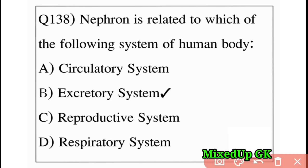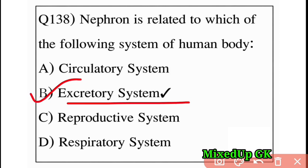Next question: nephron is related to which system of the human body? Option A: circulatory system, Option B: excretory system, Option C: reproductive system, Option D: respiratory system. The answer is Option B: excretory system.